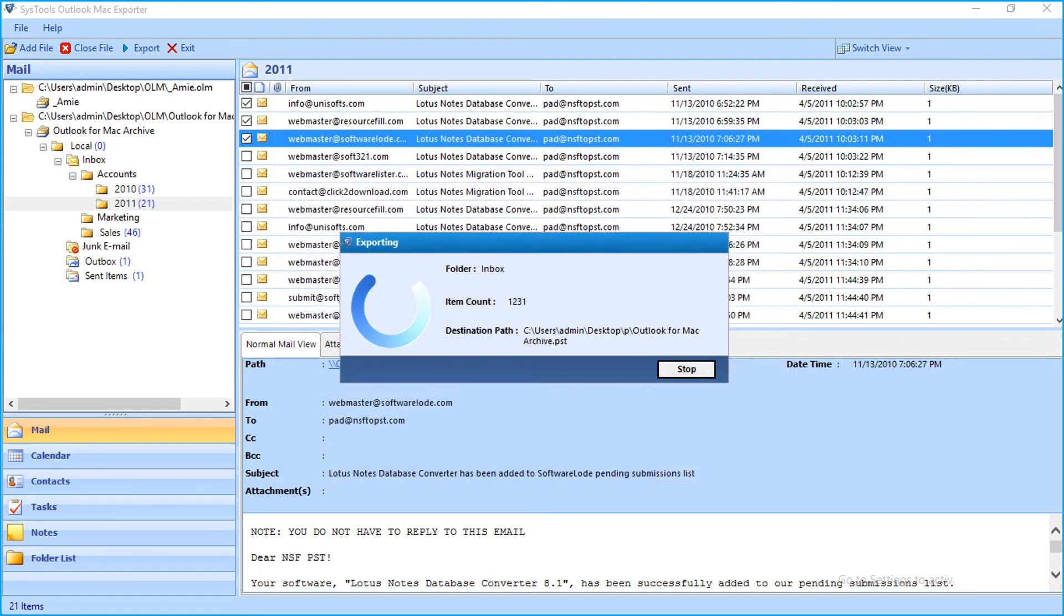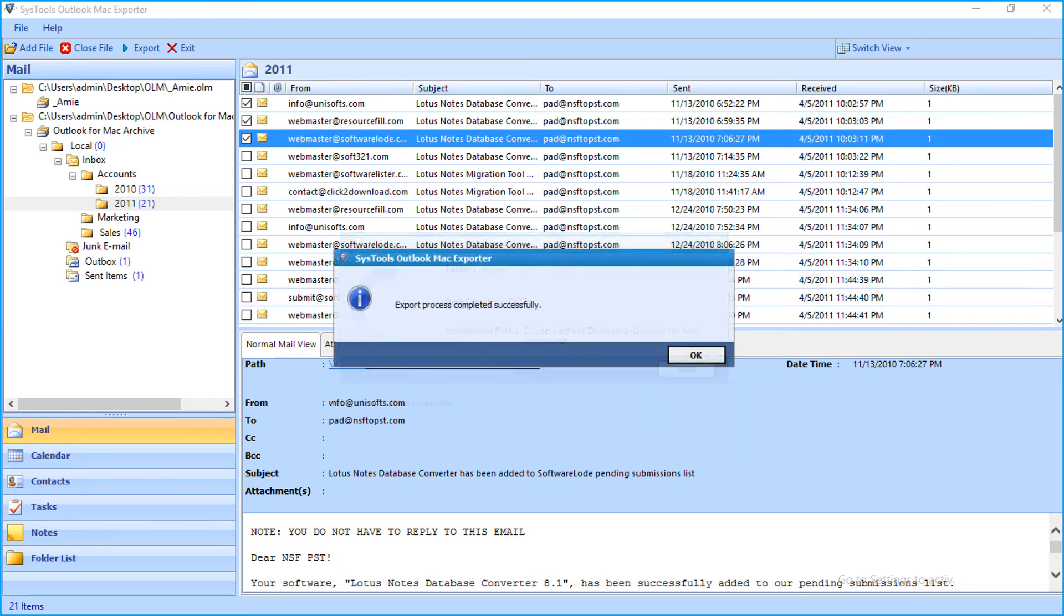Now you can see the file exporting process, and after the process completes successfully, click OK.